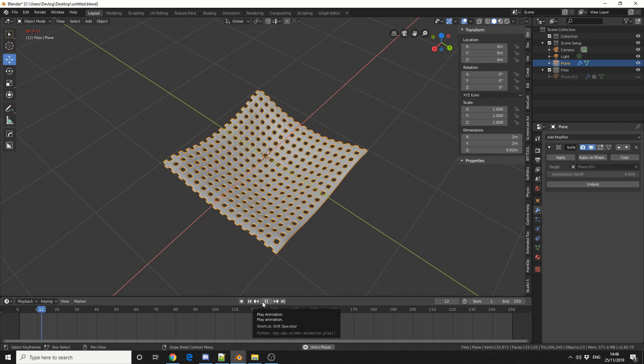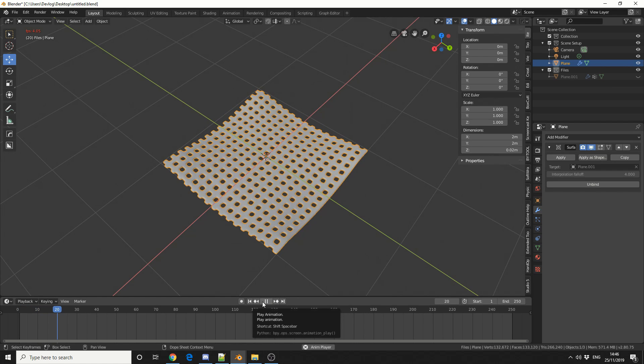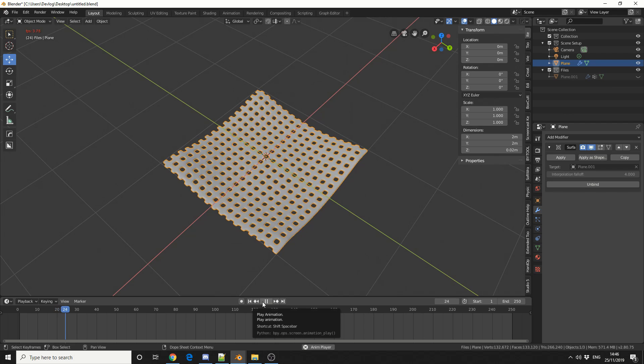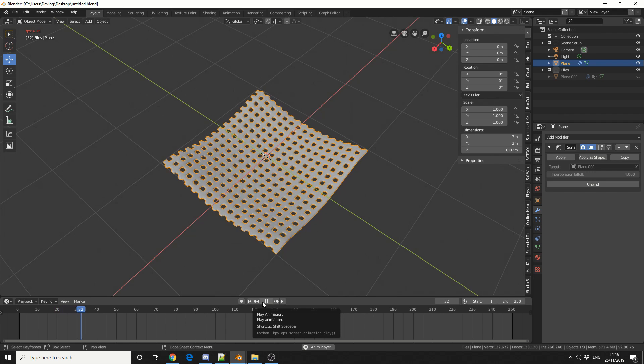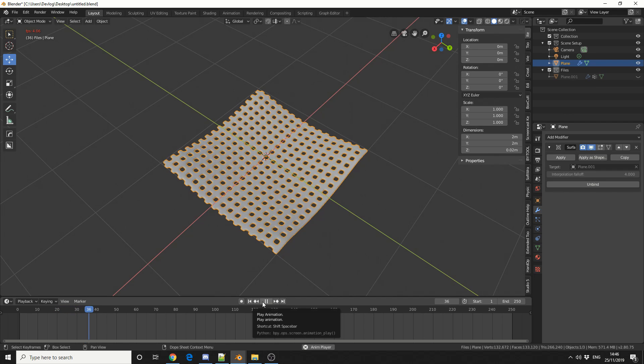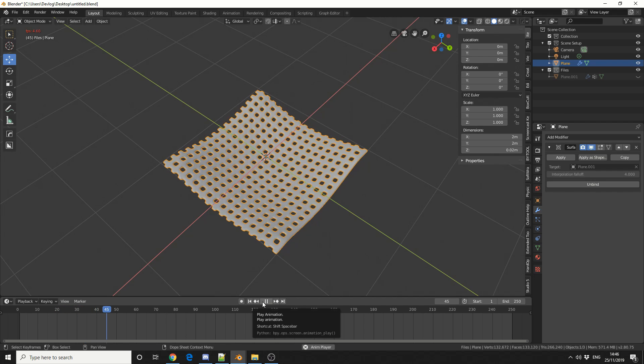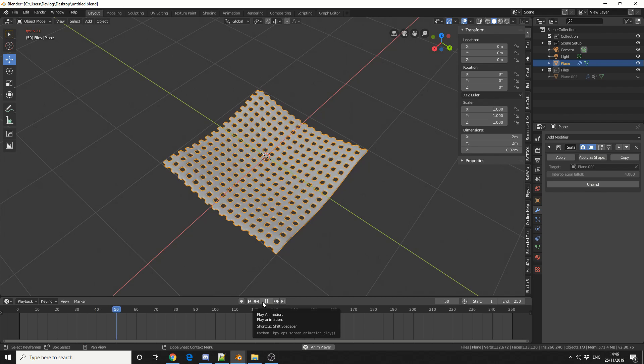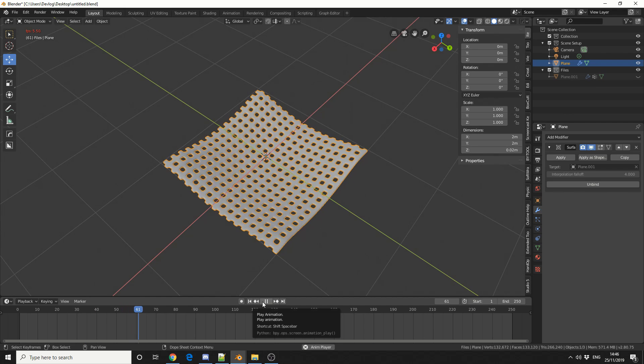So hopefully you can see the potential in a Surface Deform modifier. Like I said, pretty easy to use, pretty simple. Do me a favor guys, like the video, subscribe to the channel if you haven't already. And you know what to do.